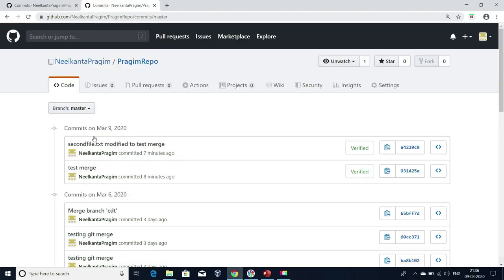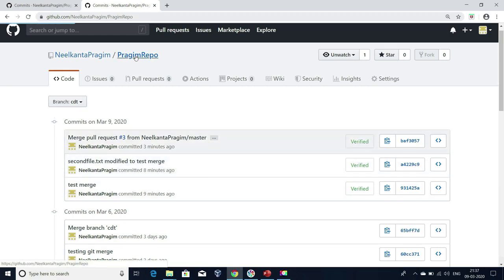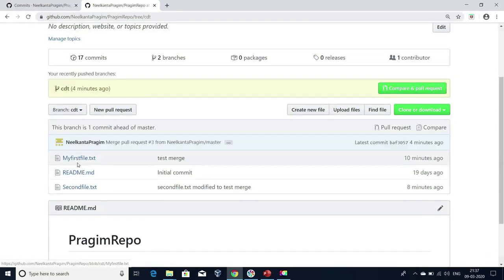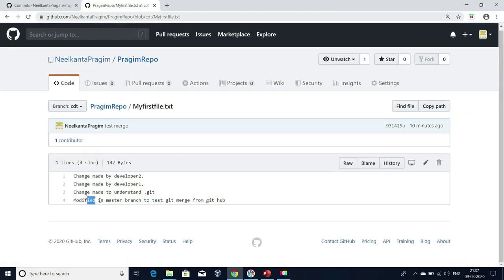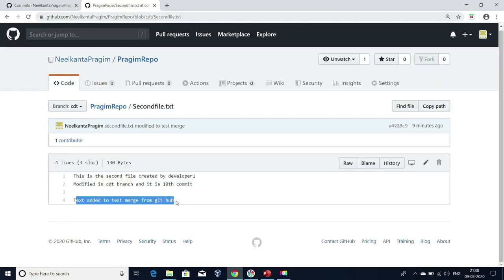So far, we have seen how to merge code from one branch to another branch from GitHub. Now let me explain the merge using Git commands. Before that, let me show you the changes we made in the 15th and 16th commit of master branch — the same changes we will be able to see in CDT branch. I'm able to see the text made in master branch and in the other file as well. We got the code from master branch to CDT branch.